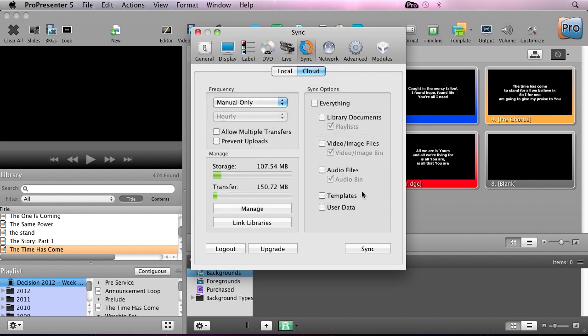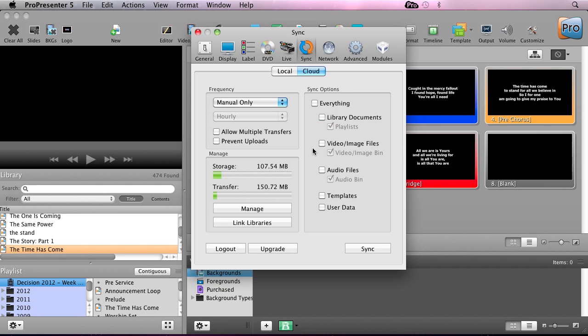Next, we can choose what we want to synchronize. I'm going to go to the sync options, and I can sync everything on my machine, or I can synchronize individual pieces, like library documents and playlists, image and video files, audio files, templates, and then user data, which includes things like masks, props, and messages.